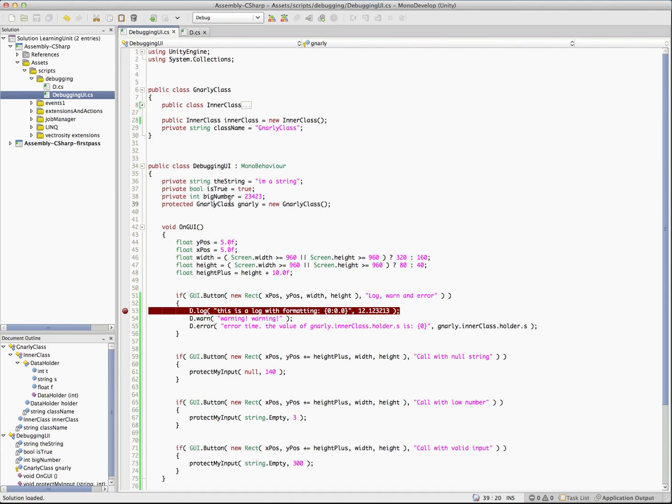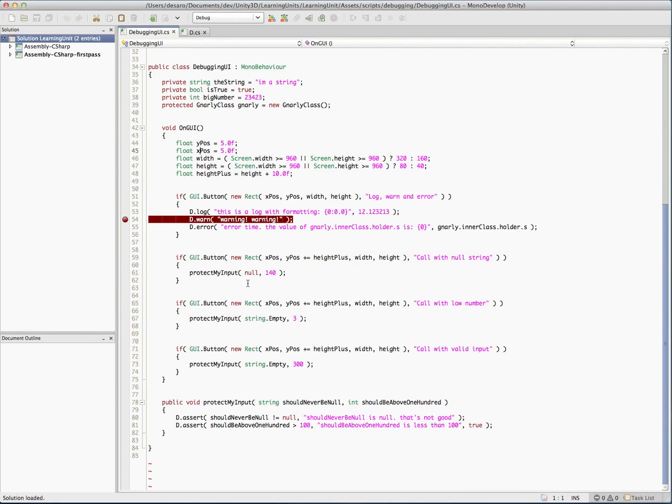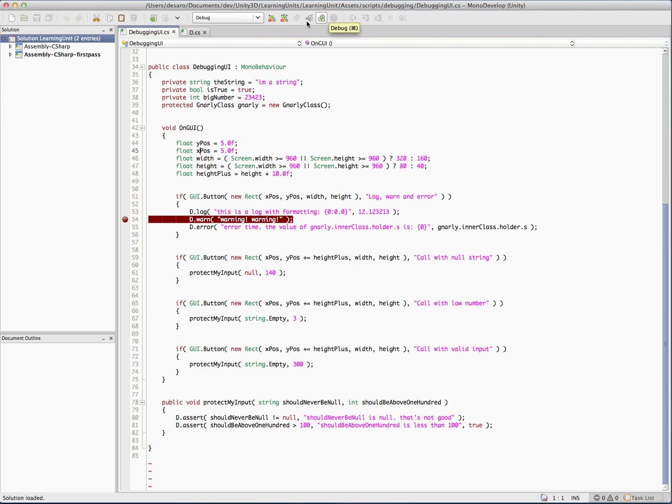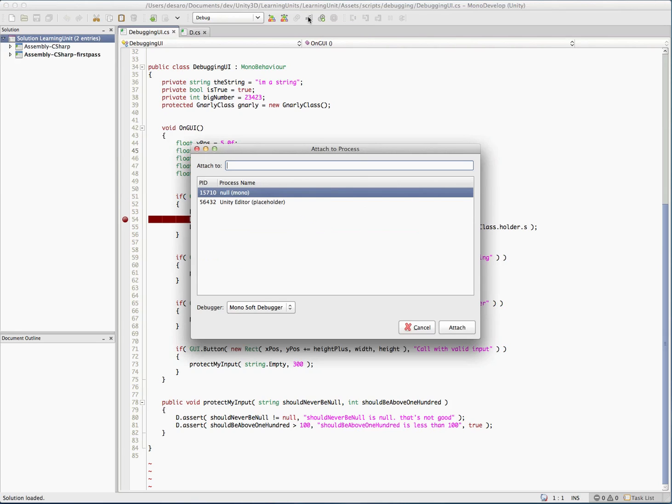Okay. So once you have your breakpoints set up here, you can start debugging now. So you have two ways you can do this. You could use this debug button, which would actually launch Unity if it wasn't already open. Or you can use the button next to it, which is Attach to Process. And that's what we're going to use.